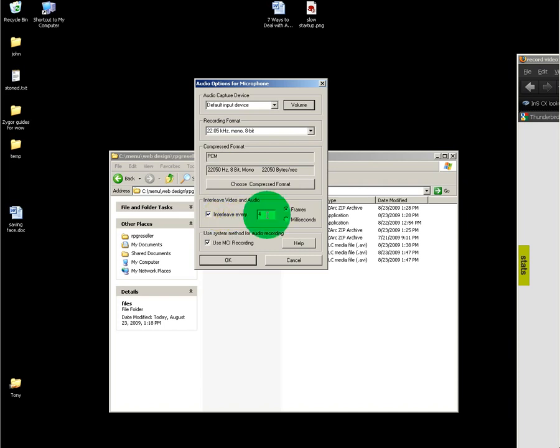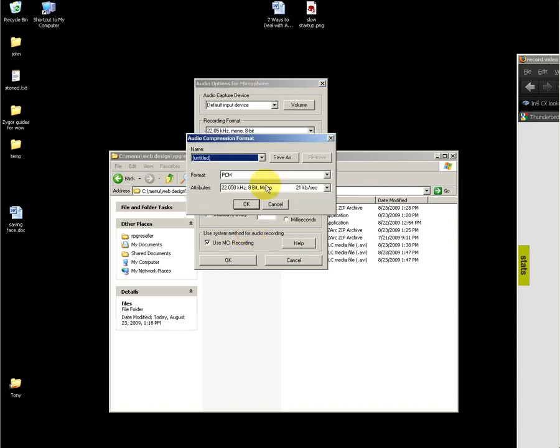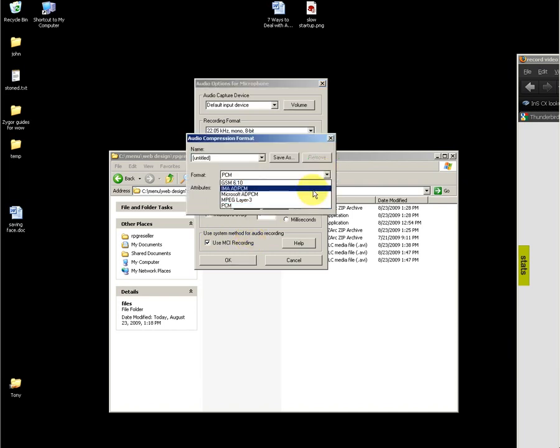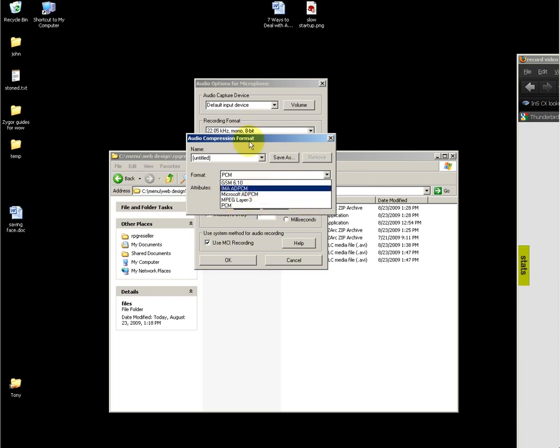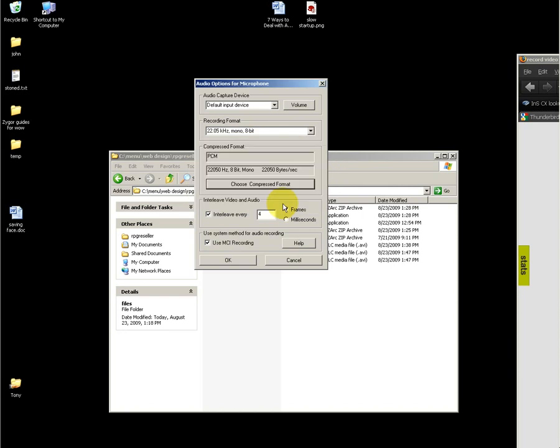I set interleave every to my keyframes, which is four. If you have issues with recording quality, try using MCI recording. For compression formats, I like to use MPEG Layer 3. LAME is also another good one.